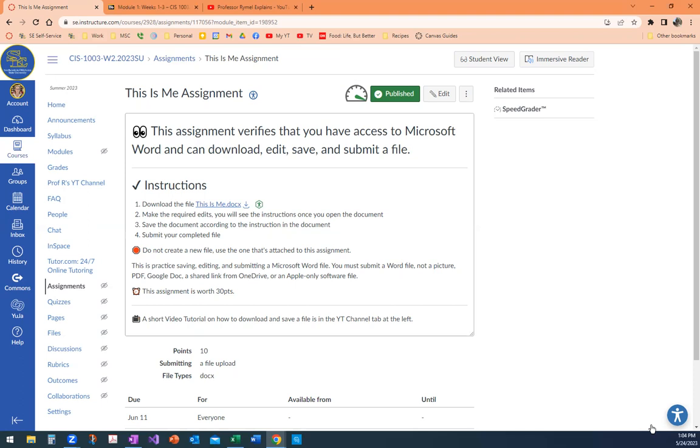If you look here, it says download the file, this is me.docx. That's a Word file, right? So if I click it, I'm going to zoom in.